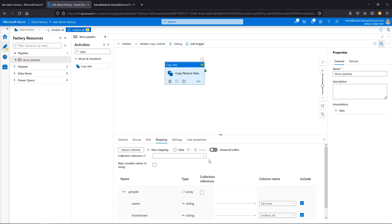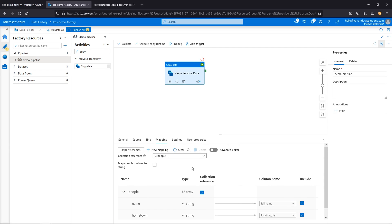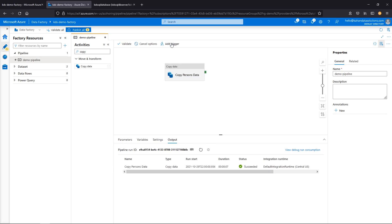Because we have the data nested under a people array, for Data Factory to know to iterate through all of them, we need to select this collection reference. Then it will know this is not just one record — we need to go through each item in people and map them. With that set, let's go ahead and run this again.